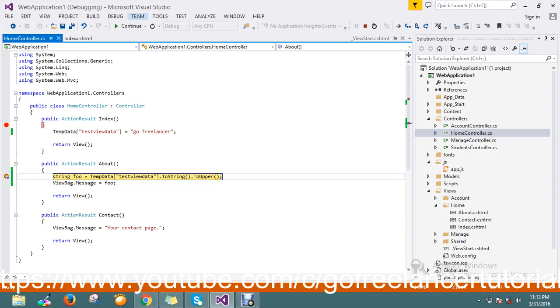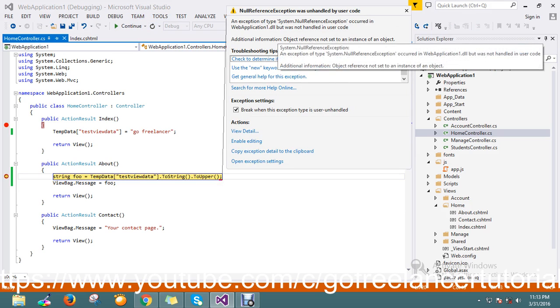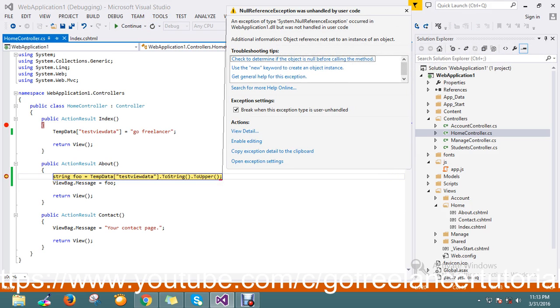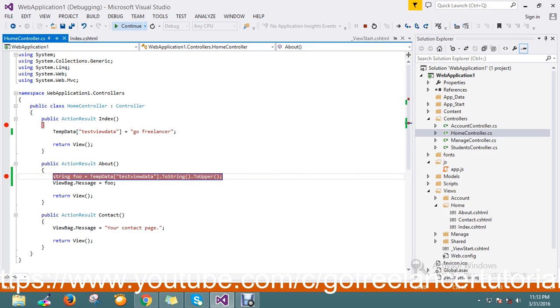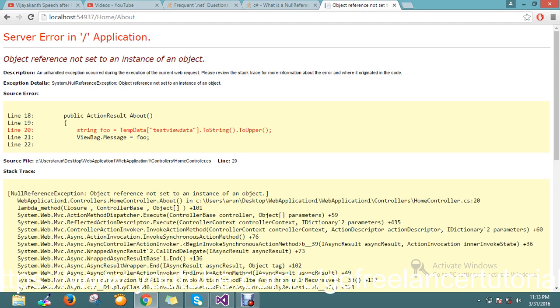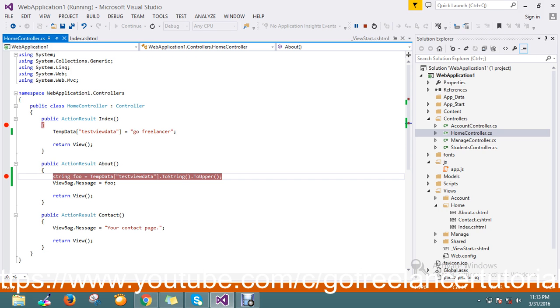Now see, I just give you, after I got this error because I can't do the to upper because of my temp data data is not there, null we can't do that to upper so it throws a null exception. So how to handle this, it's very simple.